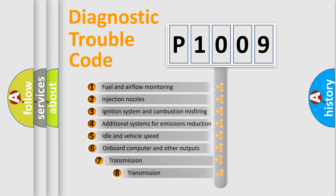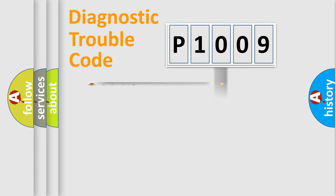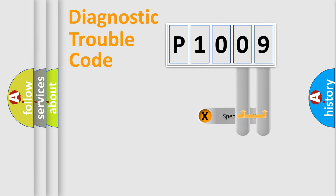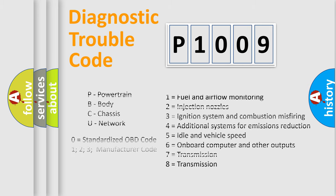The third character specifies a subset of errors. The distribution shown is valid only for the standardized DTC code. Only the last two characters define the specific fault of the group. Let's not forget that such a division is valid only if the second character code is expressed by the number zero.